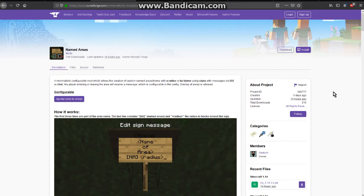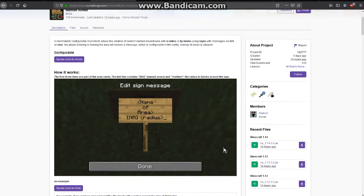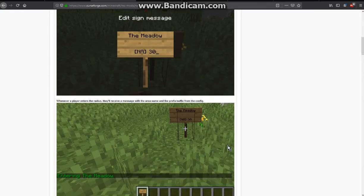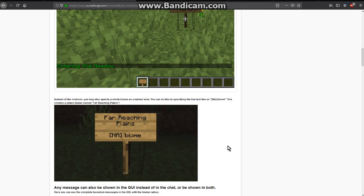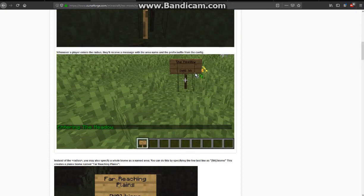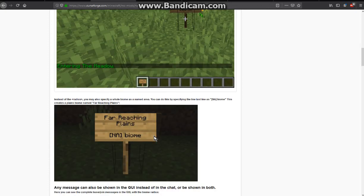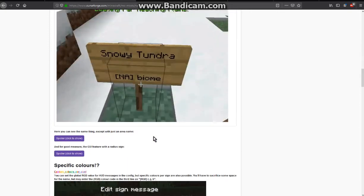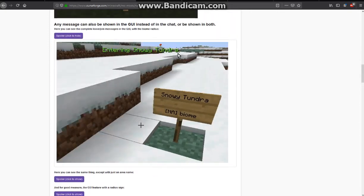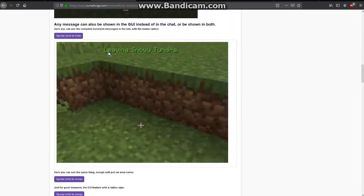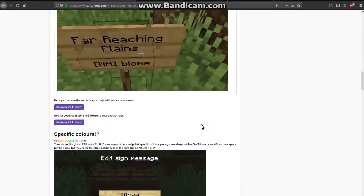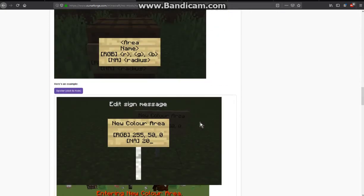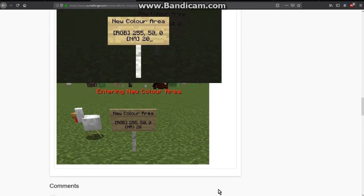A mod that allows you to use signs to specify an area as well as a radius, use RGB, and obviously have it so that once you enter the area it will display in chat or have it via the HUD. As you can see here when you're entering and exiting the area, and configuring the following to your liking.